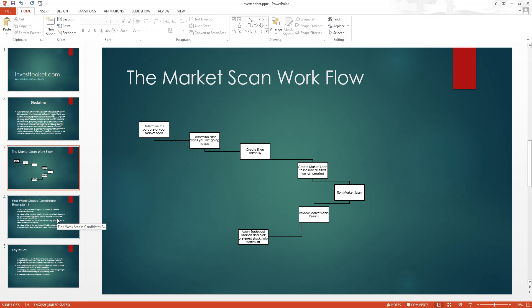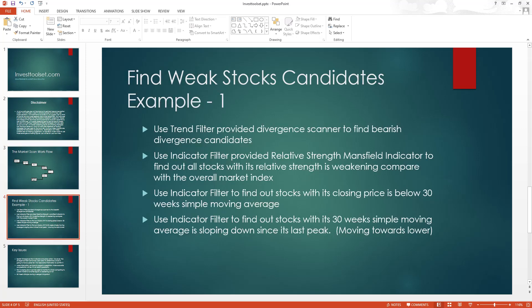In this example, I'm going to show you how to find weak stock candidates. There will be many combinations of filters you can use — this is just one combination. First, I'm going to use the trend filter's divergence scanner to find bearish divergence candidates. I'll use the concept of divergence, and it has to be a bearish divergence to pick up the stock. This is my first layer of scanning.